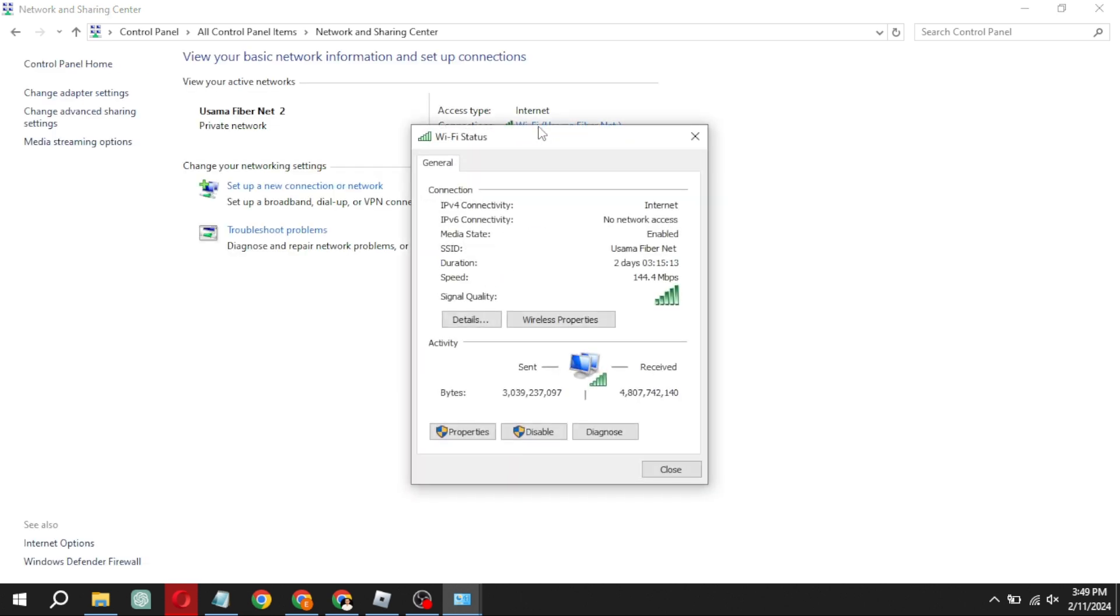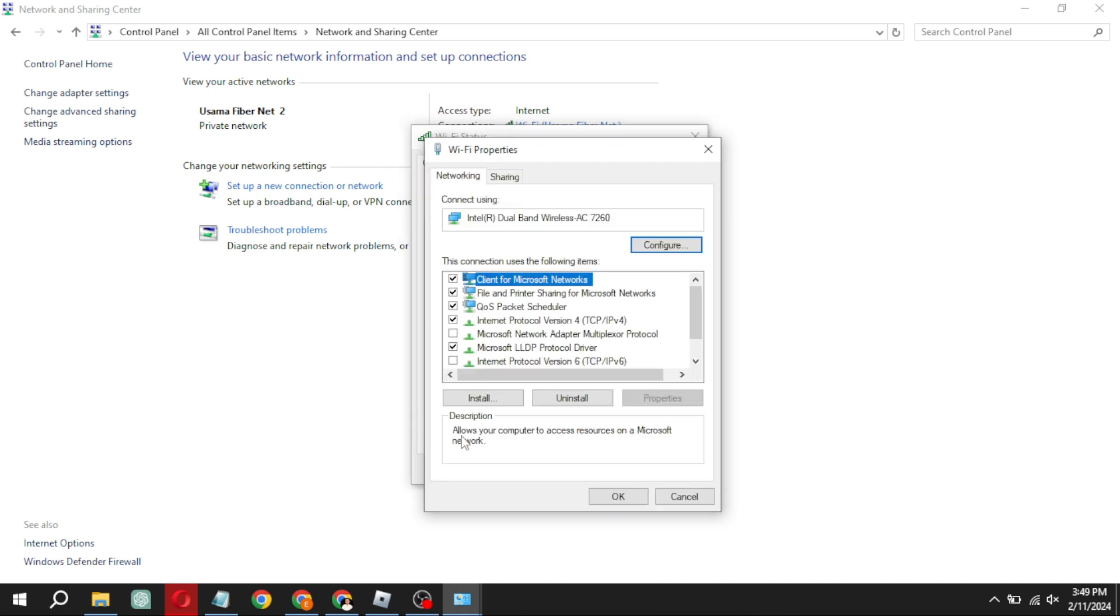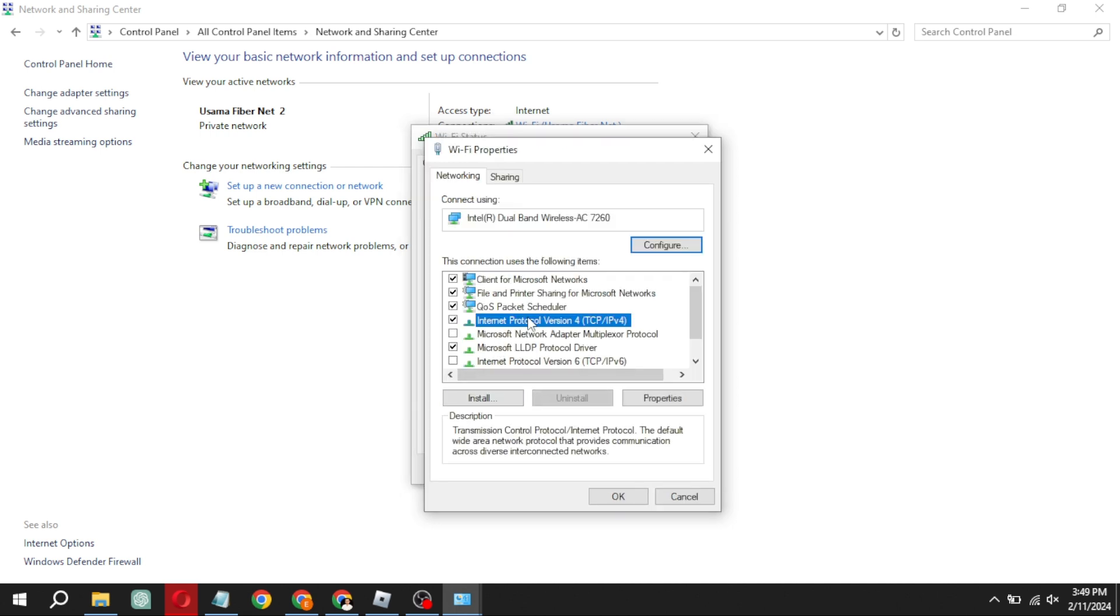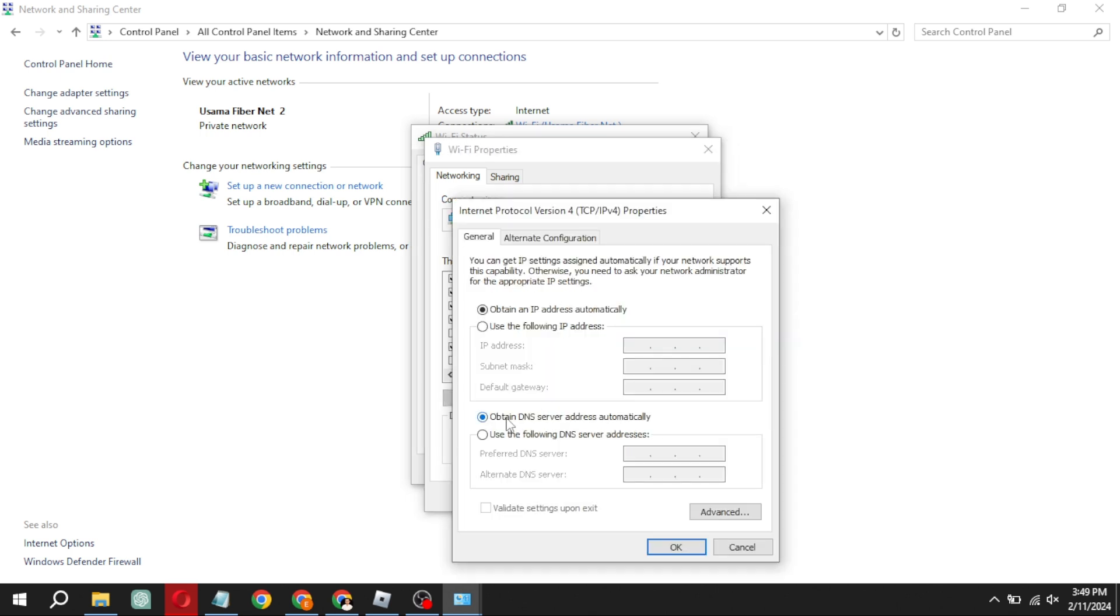Go to properties, find internet protocol version 4, click on properties, and then click on use the following DNS server addresses.